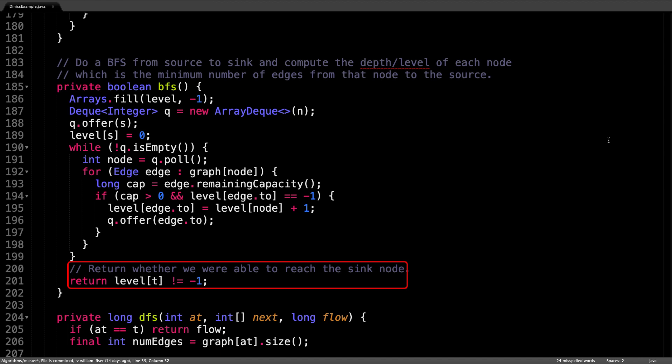The last thing we do is return if we were able to reach the sink node during the breadth first search phase.